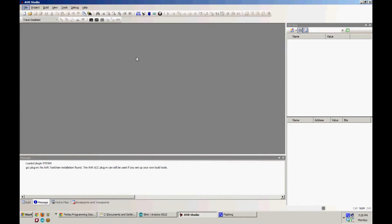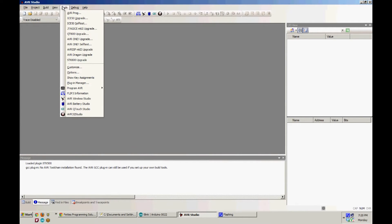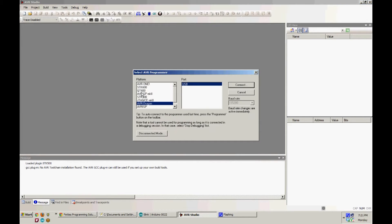Start off by going to Tools, Program AVR, and then Connect. Now select your USB port in the AVR Dragon and hit Connect again.